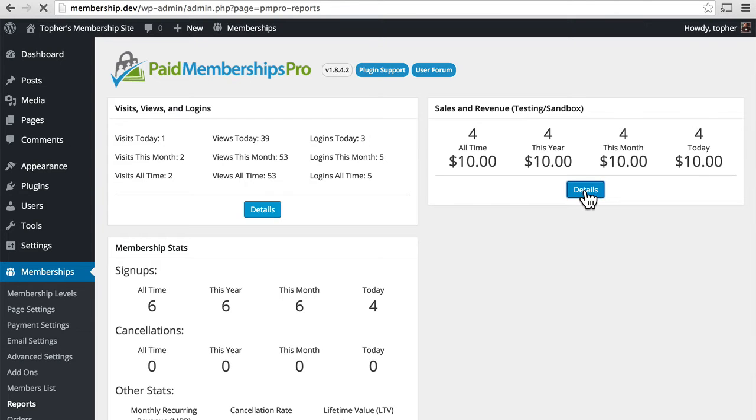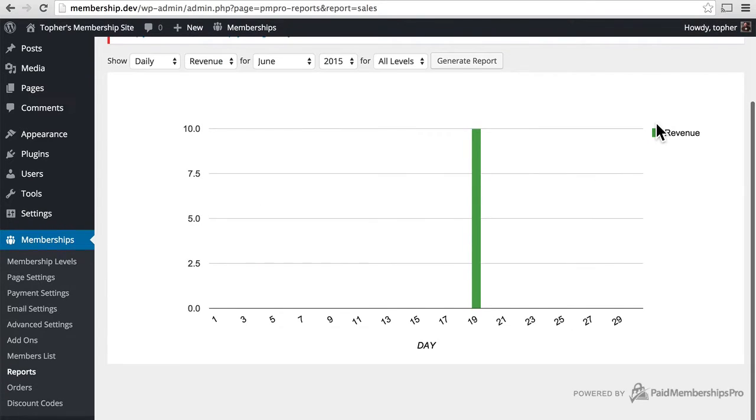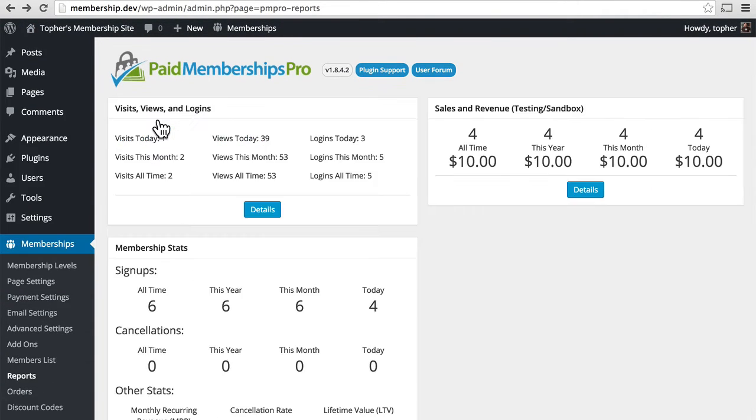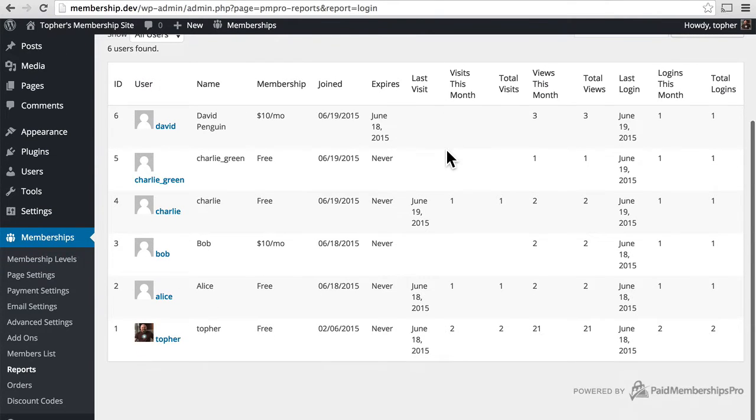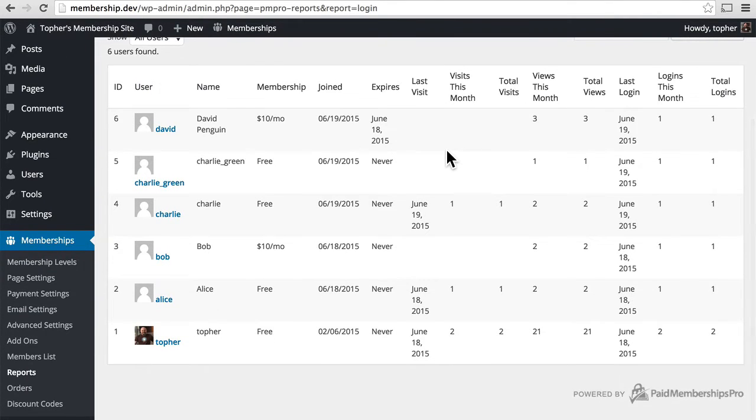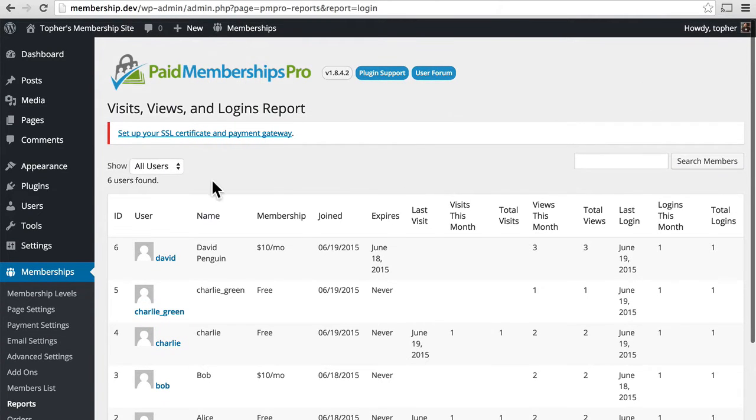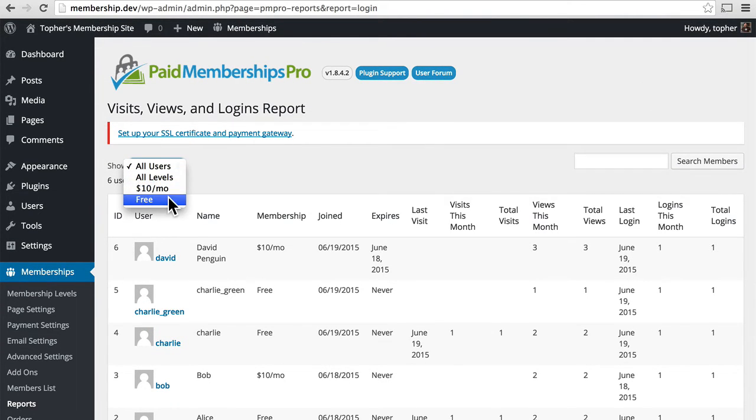You can click Details, and it will show you some excellent graphs. And you can filter for more specific information. Over here, we have Views, Visits, and Logins, which are exactly what they sound like. And again, you can click and then you can get information about specific users. You can also filter this to show different options.